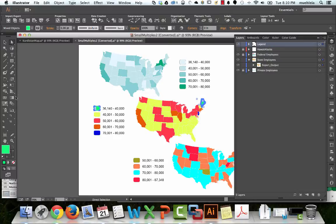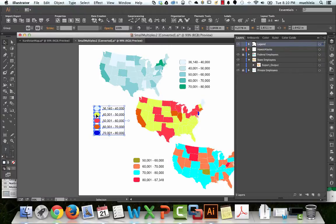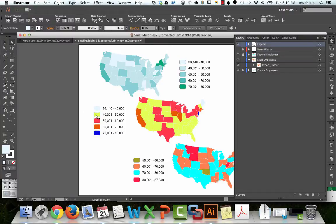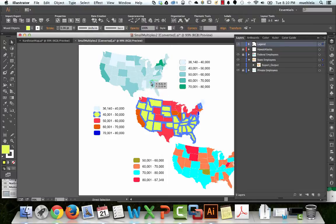We're going to go Select, Same, Fill Color. Then we're going to use the Eyedropper tool — I is the shortcut, though 'eyedropper' is spelled with an E. We'll click on one of the states from the locked map to sample its color. So even though this map is locked, you can use the Eyedropper tool to sample its colors. Then continue: Direct Select, 40,000, Select, Same, Fill Color, Eyedropper to the matching state.